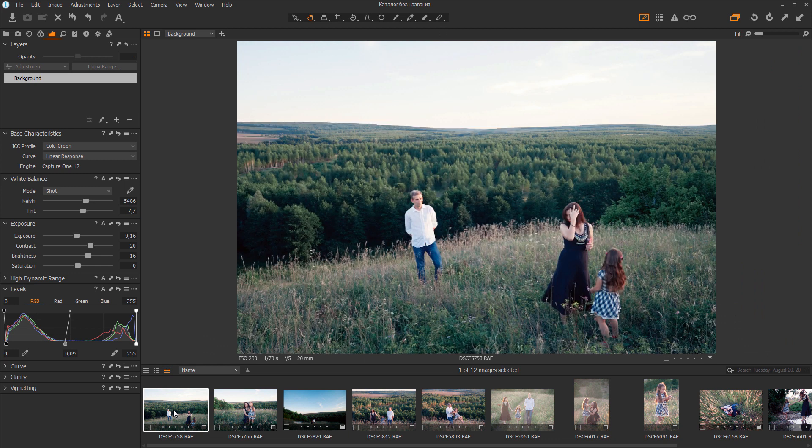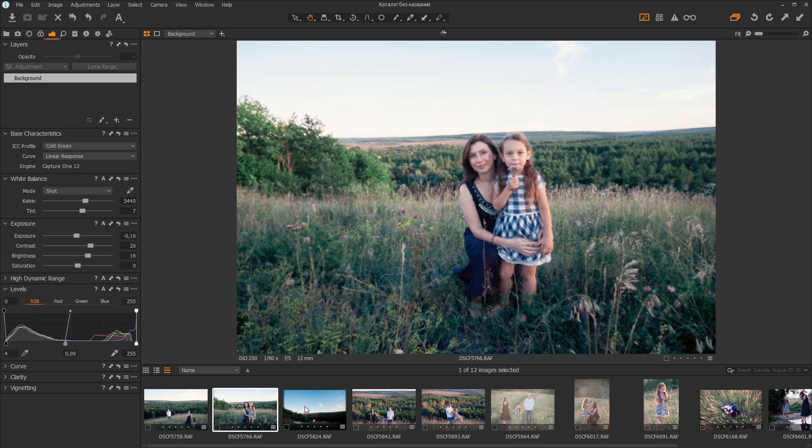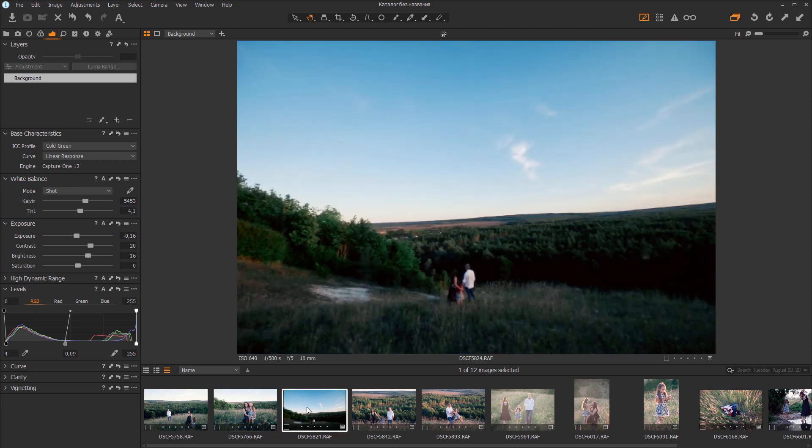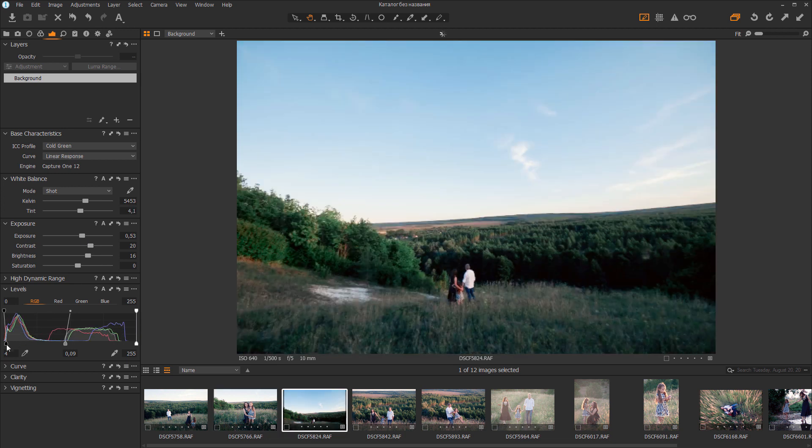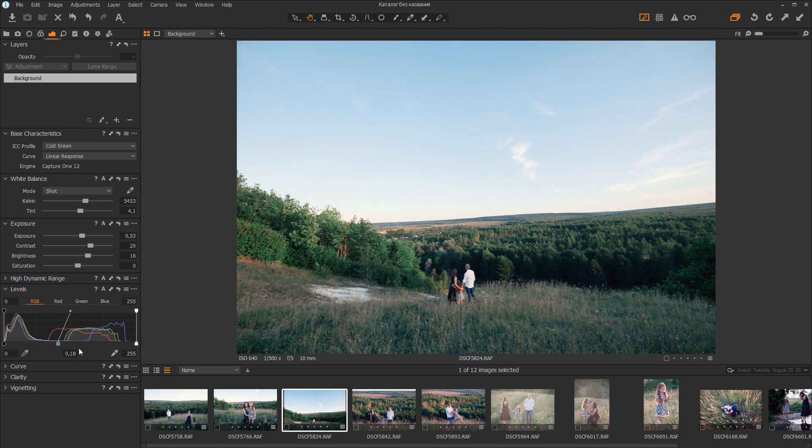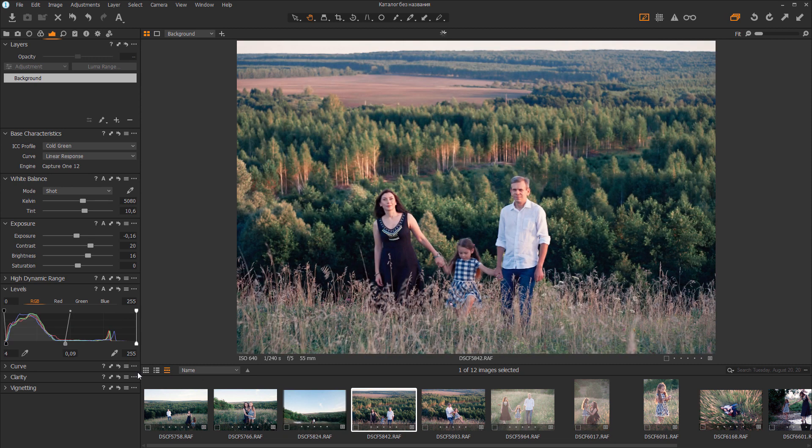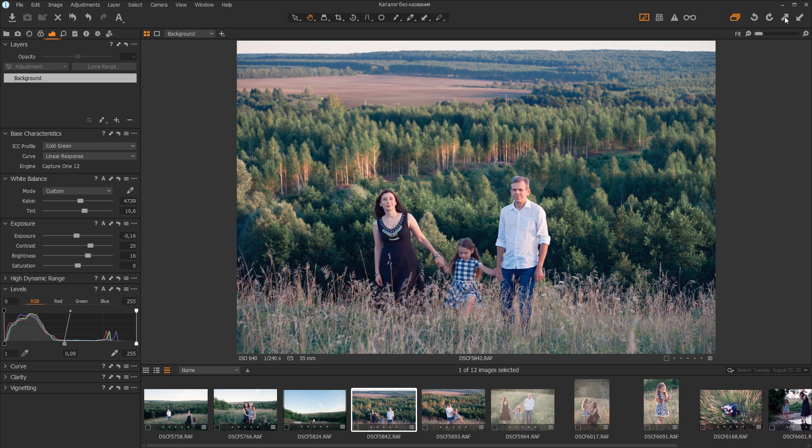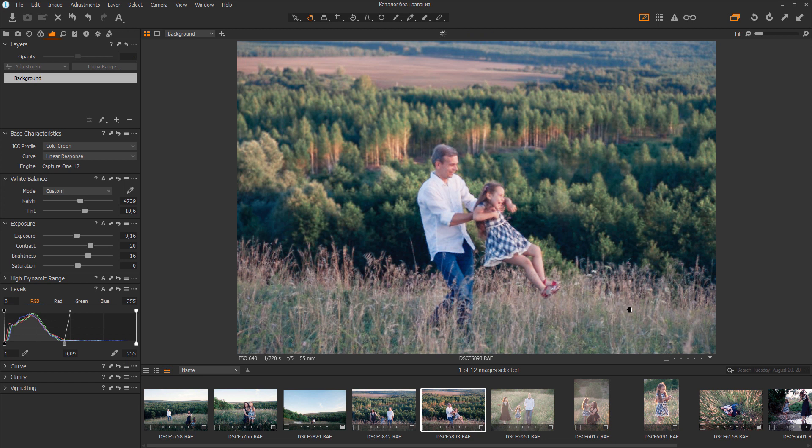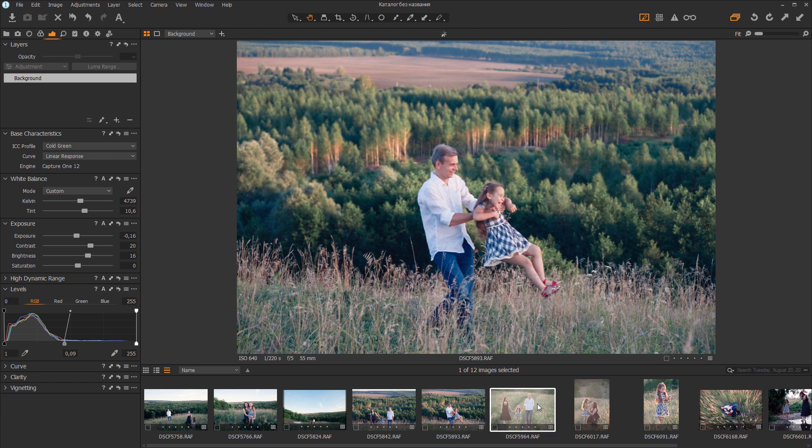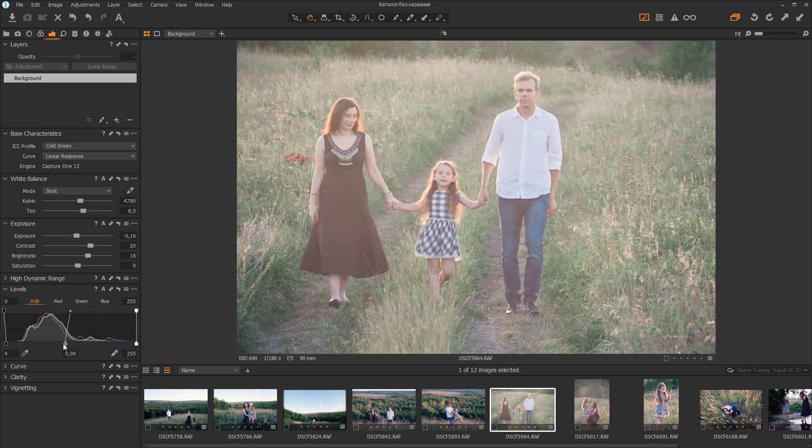In the first photo, everything is fine. Another one is alright too. Here I need to adjust the exposure and levels. Here I adjust the black point and make white balance colder. The next photo is similar. I just copy the settings. Here I'll raise the contrast.